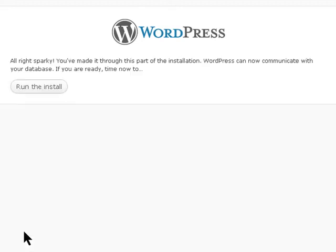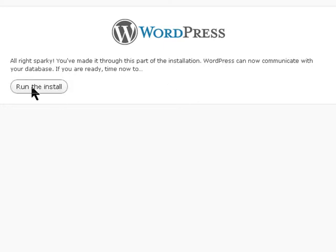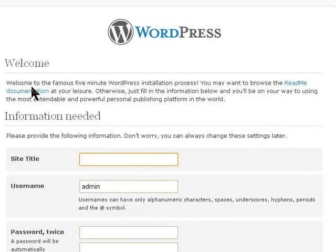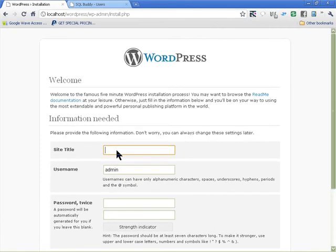Since I put in the right information it's already connected to the database, so all it needs to do is run the install. It's installed the tables — I'll go to the test site and enter the admin username.